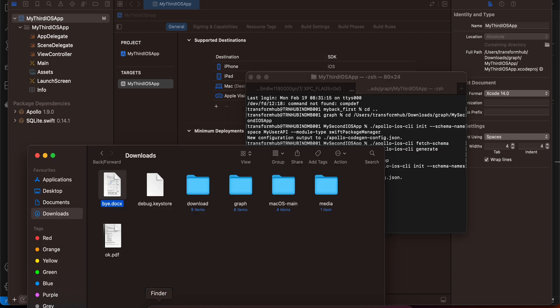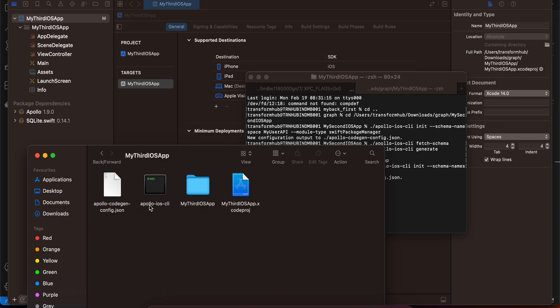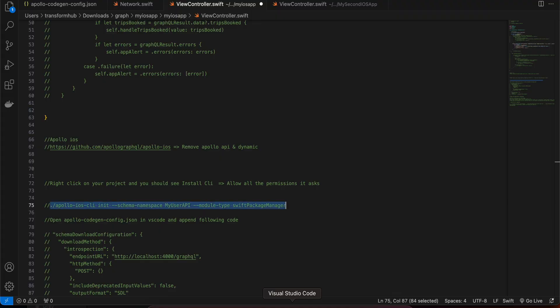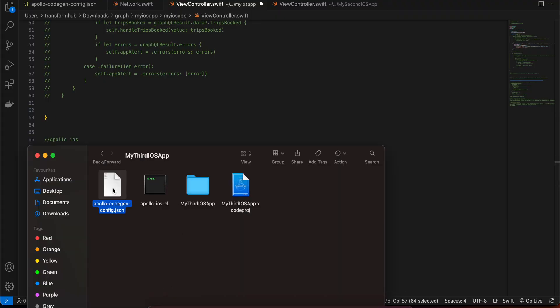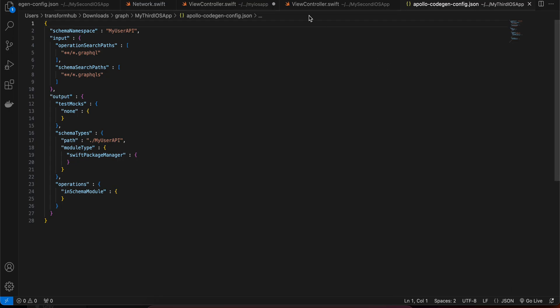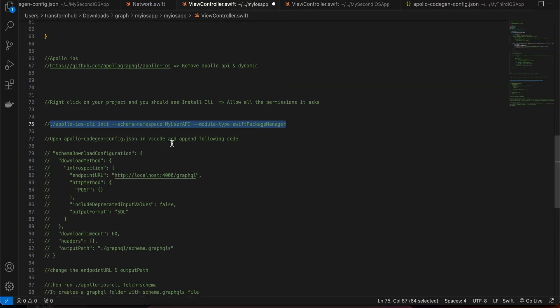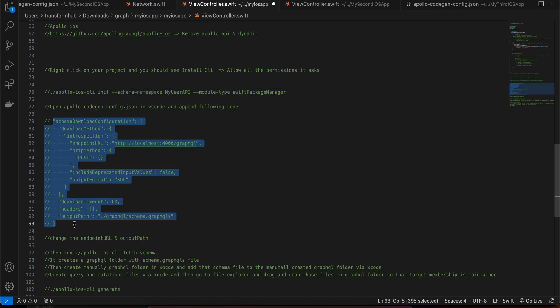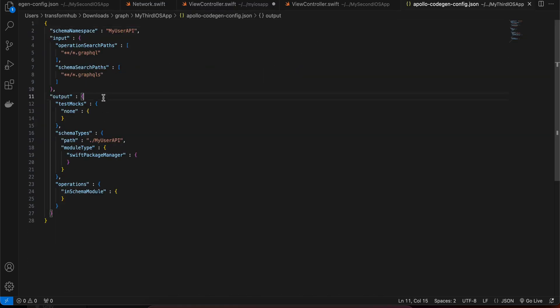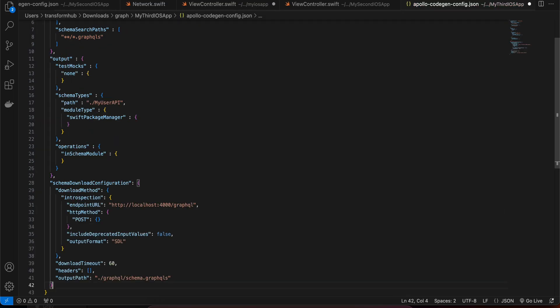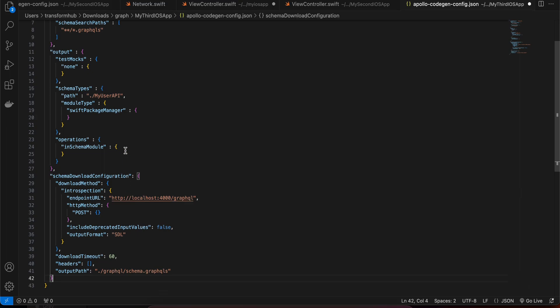Once you run that command, go to your project folder and you'll see a file created: apollo-codegen-config.json. Open this file in VS Code. Next, copy-paste the schema download configuration snippet — after the output JSON object, add a comma and paste it.